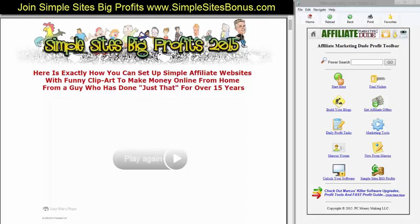Hello and welcome. I am Marcus Campbell, your host and presenter today. What I'm going to do today is show you exactly how you can set up simple affiliate websites with funny-looking clip art to make tons of money online from home — from a guy, me, who's done just that for over 15 years.